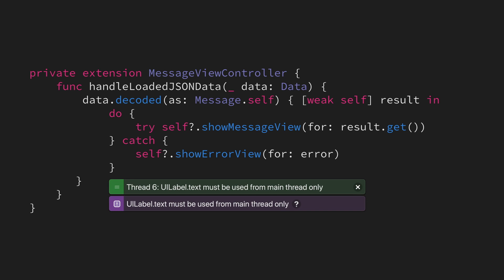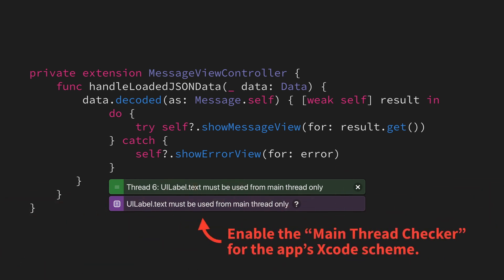which is a really useful error to get during development. In order to get these errors, make sure that you've enabled the main thread checker within your app's Xcode scheme.